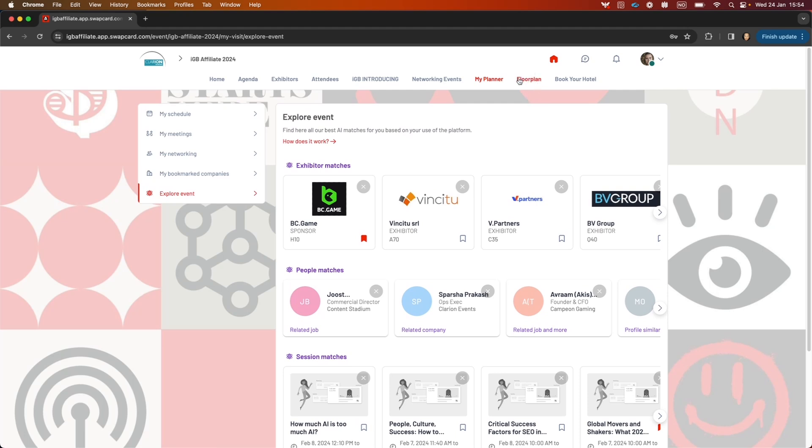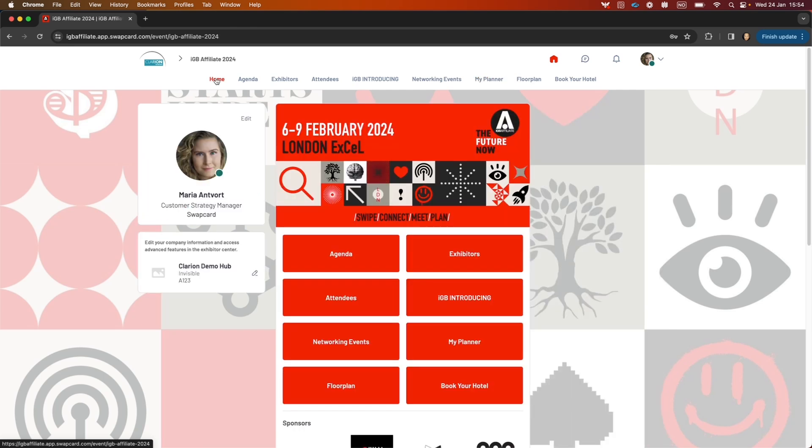You also have a floor plan and a book your hotel button. That concludes the platform walkthrough for IGB Affiliates 2024. I wish you a really good event.